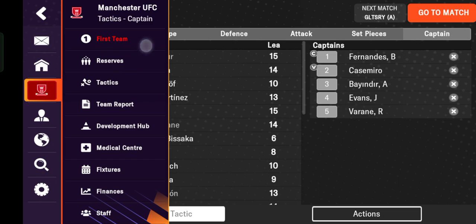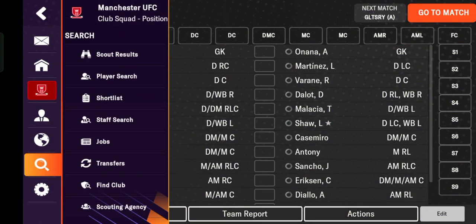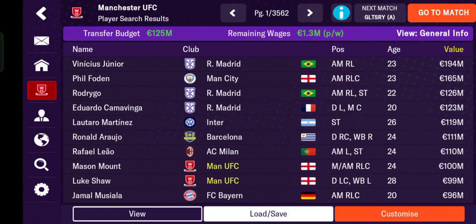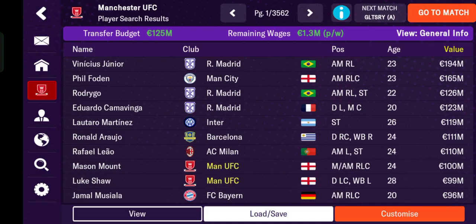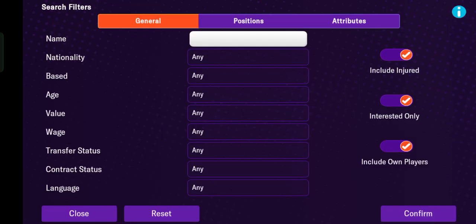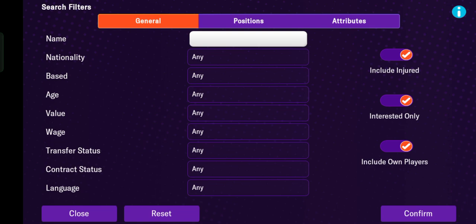Let's get started. I want to search for a player — tap this icon, then tap player search. This is the list of players the game provides for you to sign, either on loan or by transfer. Let's try using the search filter — tap the customize button, the orange one.